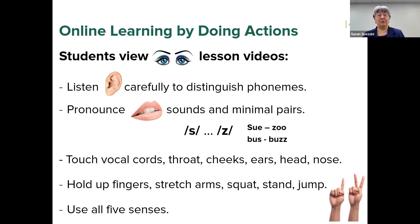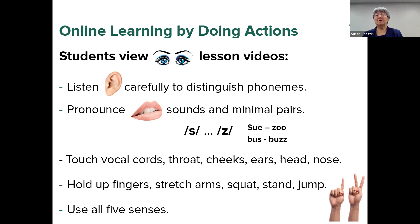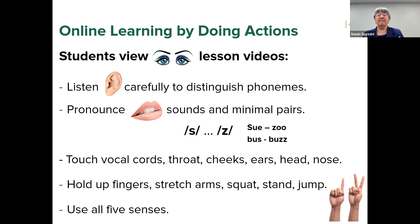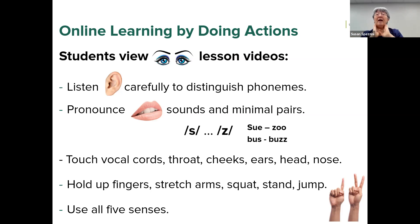They need to listen very carefully in order to distinguish phonemes that are very similar — such as the voiced and voiceless pairs — that may not exist in their own language. How do they distinguish these sounds, and how do they as future teachers help their English learners to do the same? I ask them to pronounce sounds after me and minimal pairs such as 'sue/zoo' and 'bus/buzz'. I then ask them to use their hands to touch certain parts of their body to help them feel what they can't always hear.